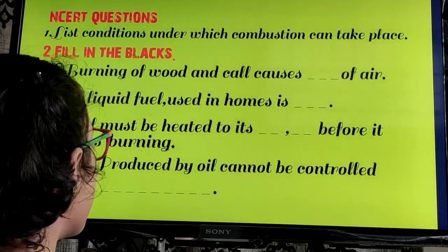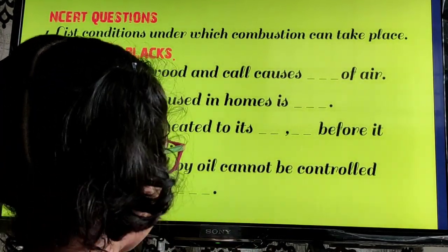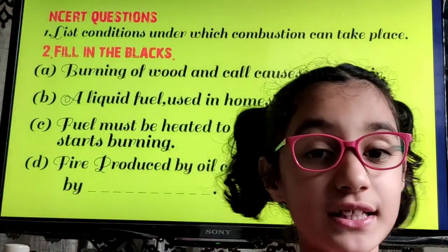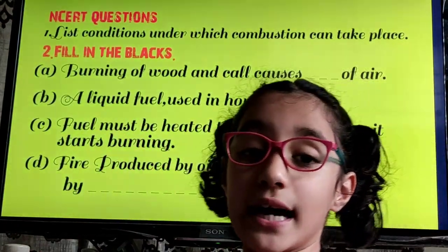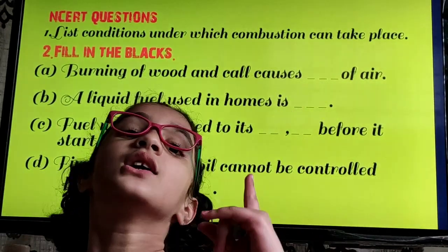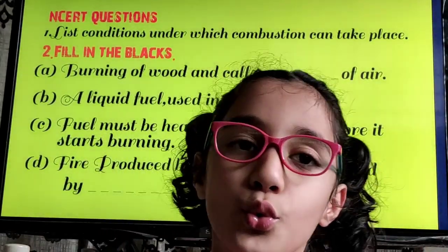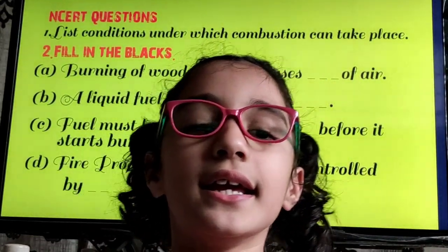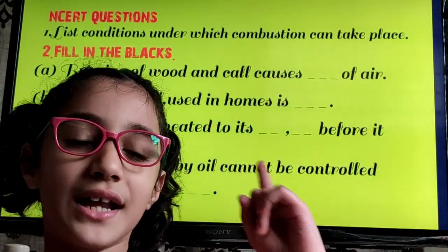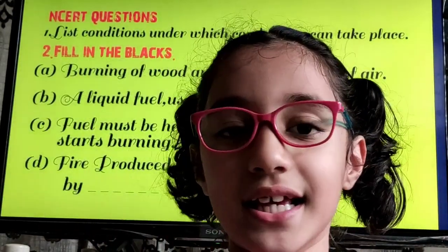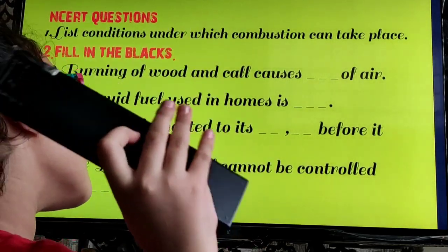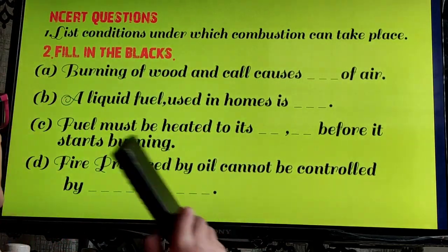Fire produced by oil cannot be controlled by dash — I'll give you 3 seconds. Your time starts now. 1, 2, 3 — your time is up. The correct answer is Water.